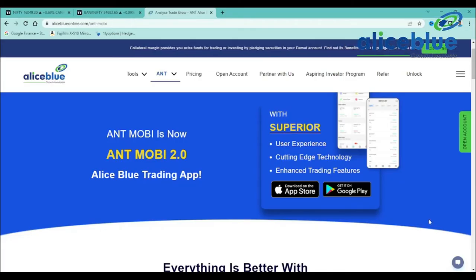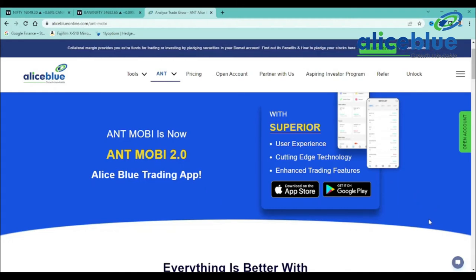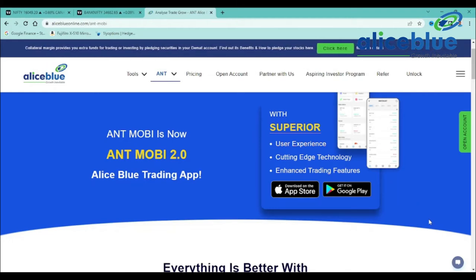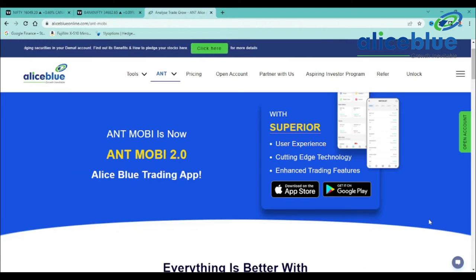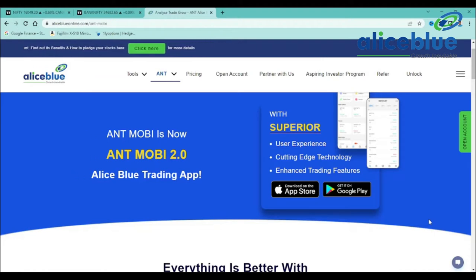Good evening everyone. My name is Anish Kumar. I am the research analyst of Alice Blue. In today's post-market session, we will show you the Nifty and Bank Nifty levels. Do watch the complete video. If you are new to our channel, do like and subscribe and hit the bell icon to get new video updates.